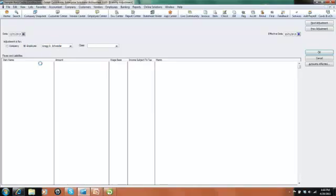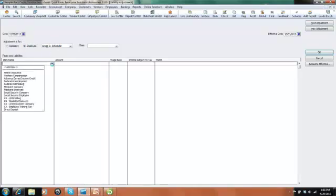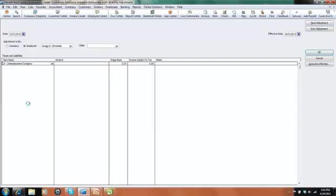And down here in the body of our window, we have our payroll item to select. We select the correct payroll item that we want to make the adjustment for - Unemployment Company Taxes. And we want to put the amount in here. Now if we had over-accrued, we want to put a negative $50 here. But in this case, we under-accrued so we want to increase our liability and expense by $50. So we enter $50 here. And over in the memo, we would write why we're making the adjustment.